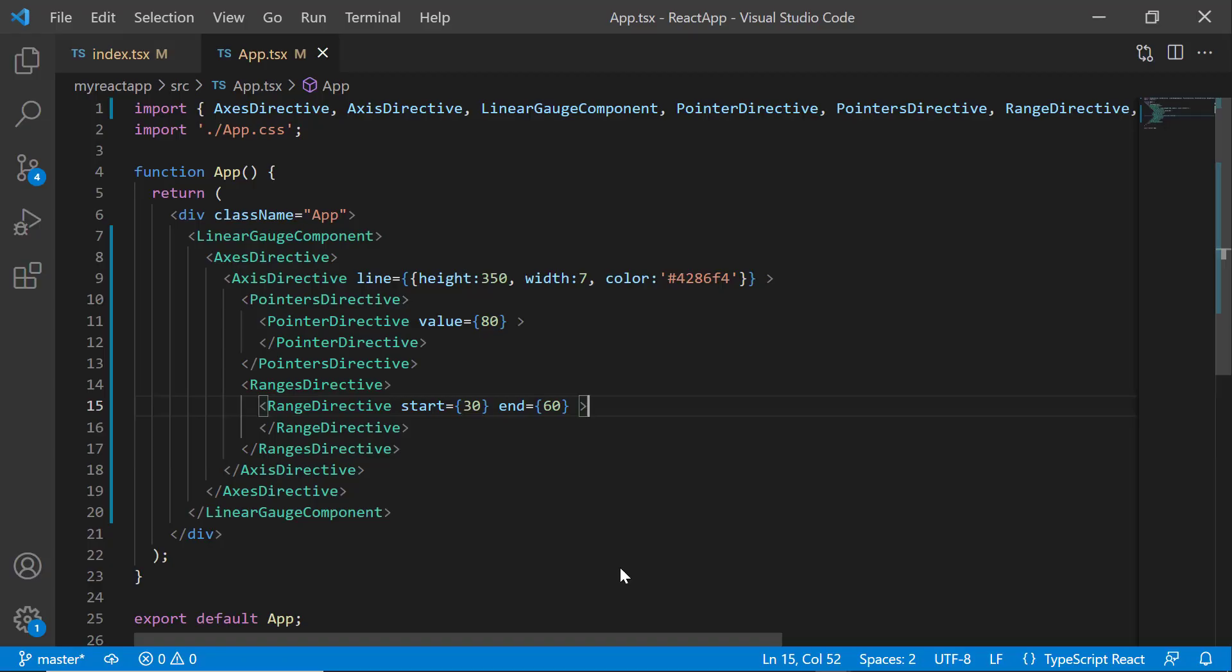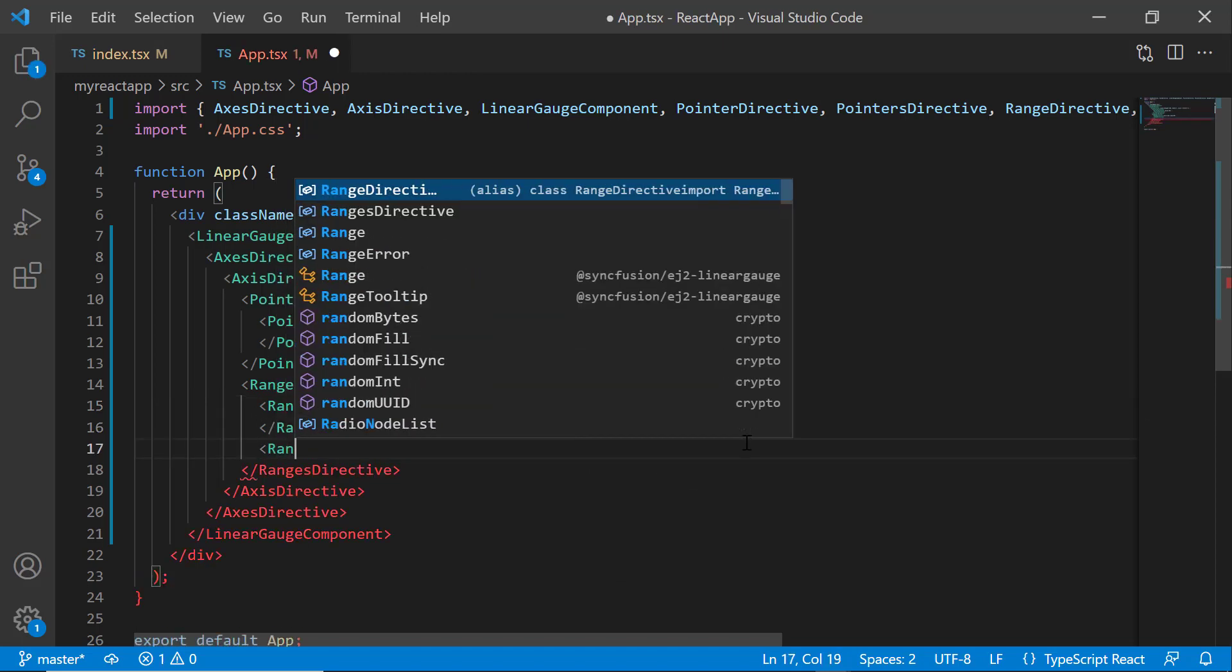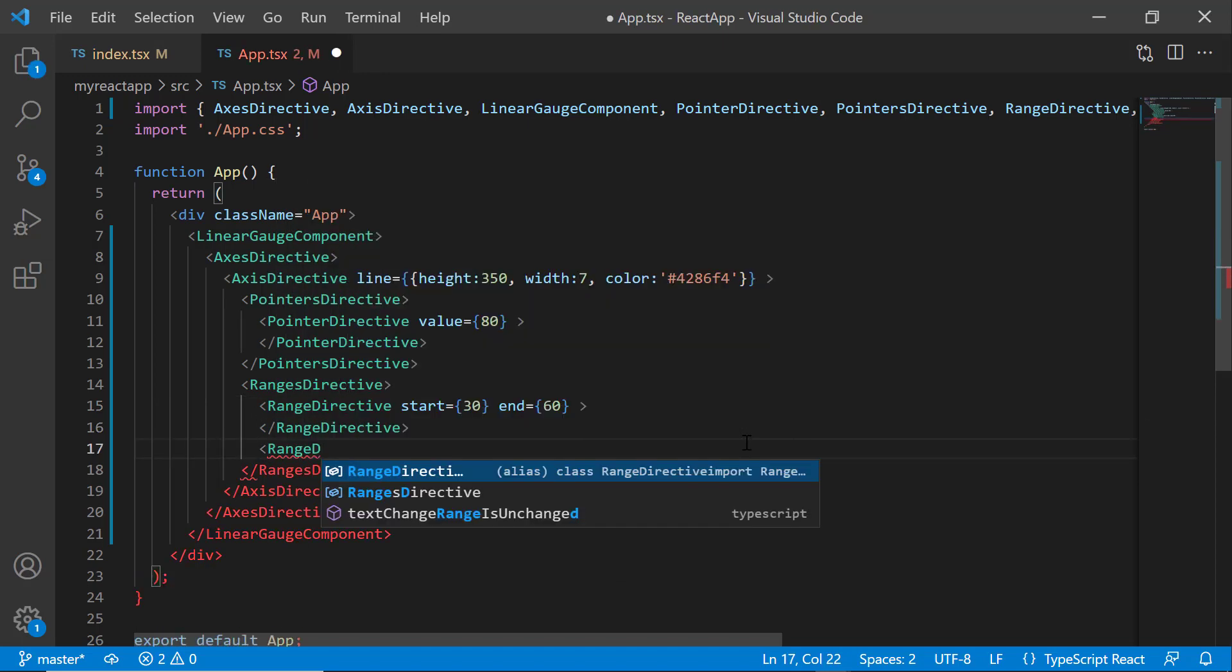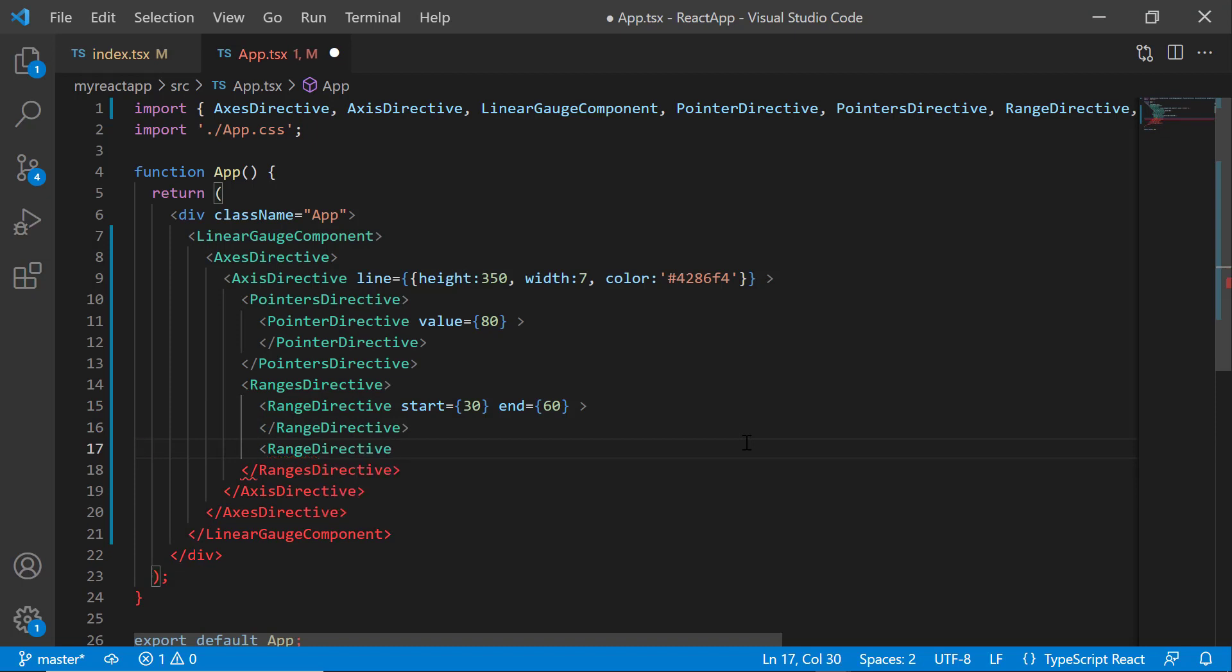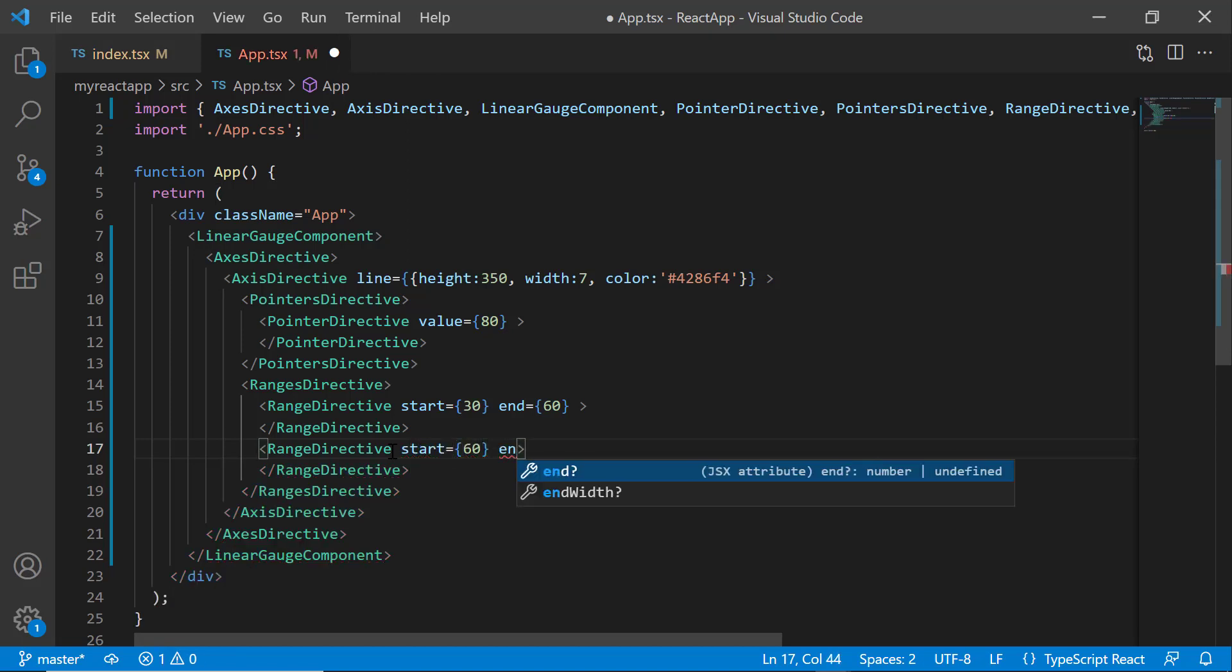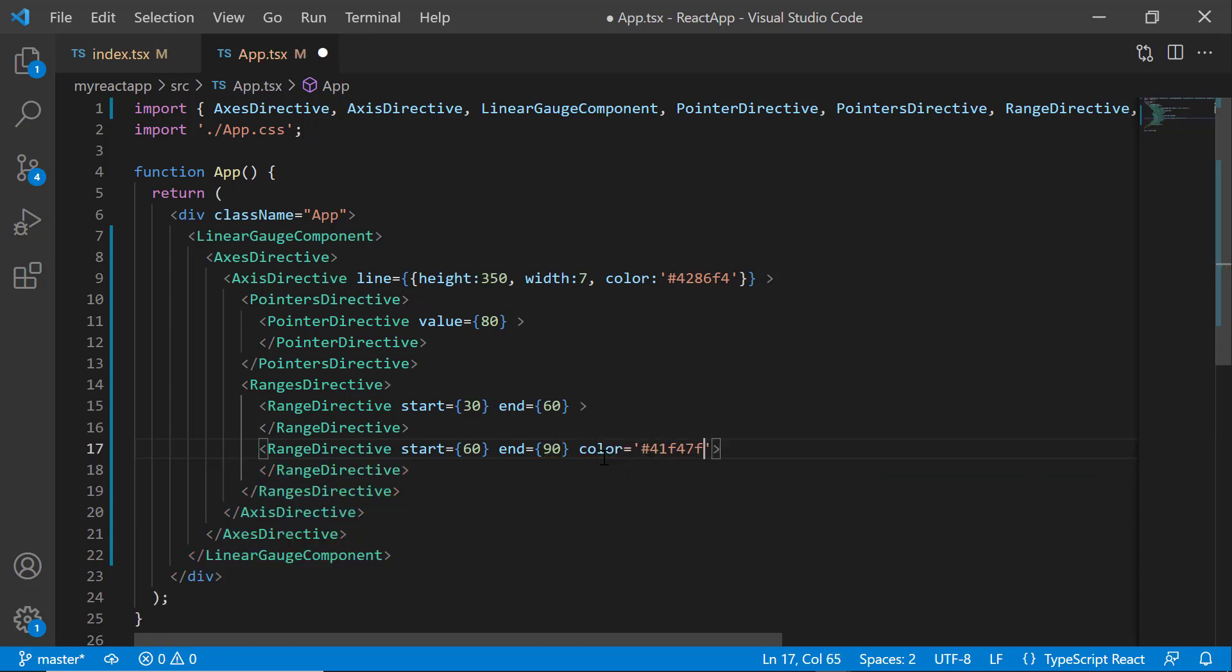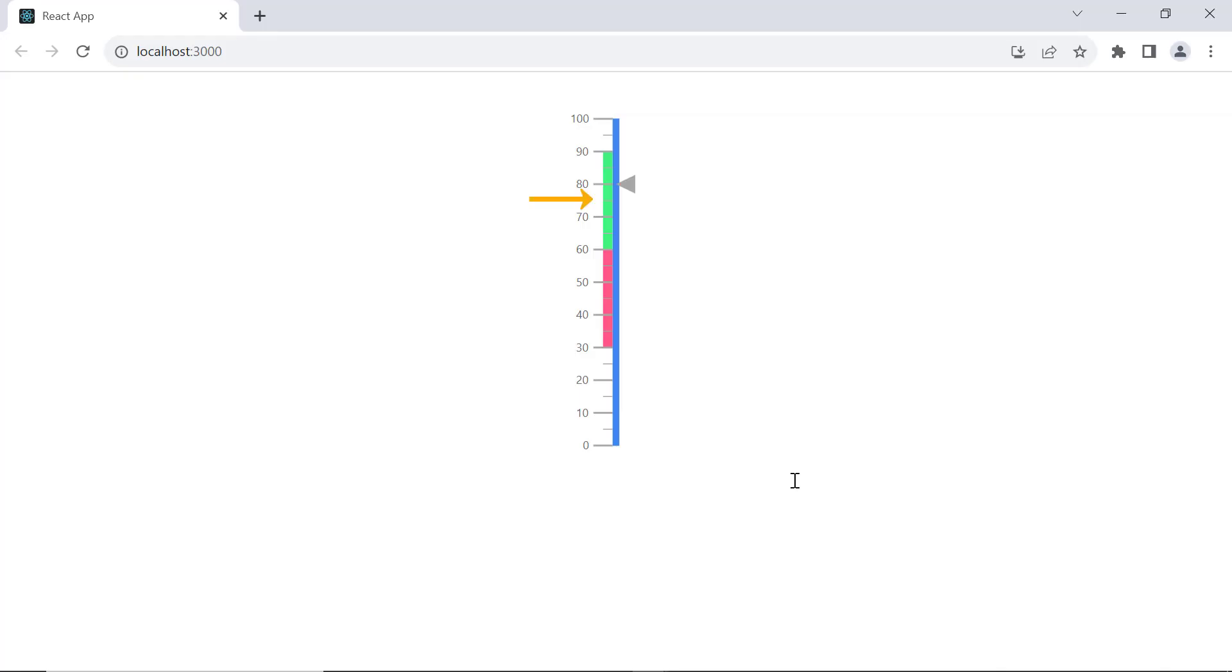Now, I will show you how to add multiple ranges to a linear gauge and display them in different colors. To do that, I add one more RangeDirective tag within the RangesDirective tag. I want to set the range from 60 to 90, so let me set the start property to 60 and the end property to 90. Then, I set the color property to an appropriate value. Look, the newly added range from 60 to 90 is in green.